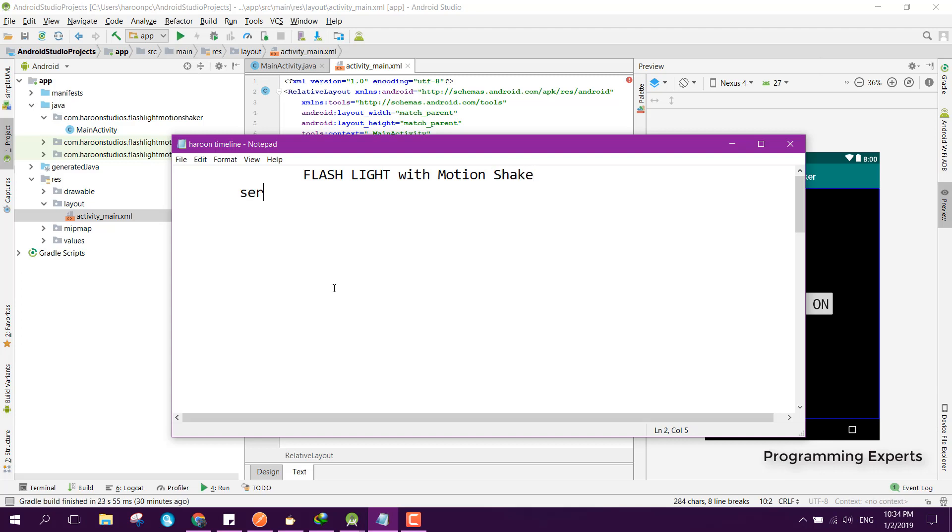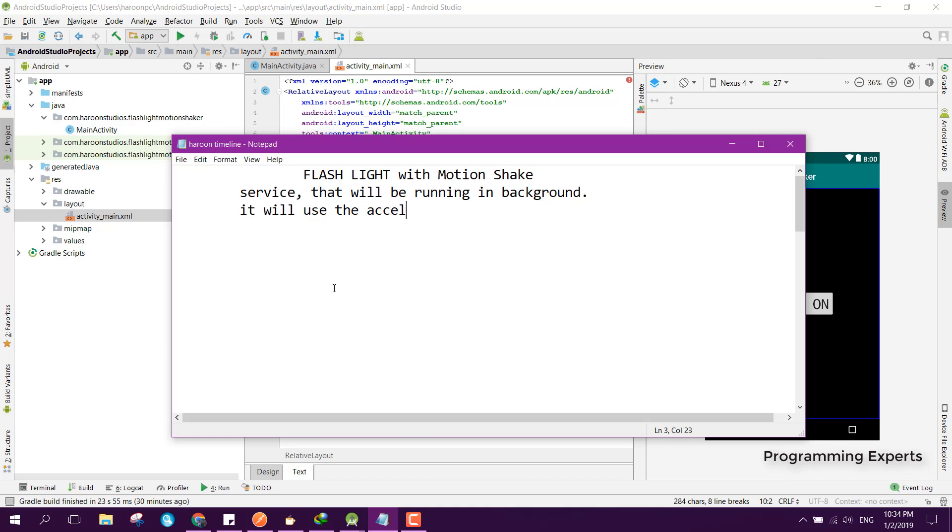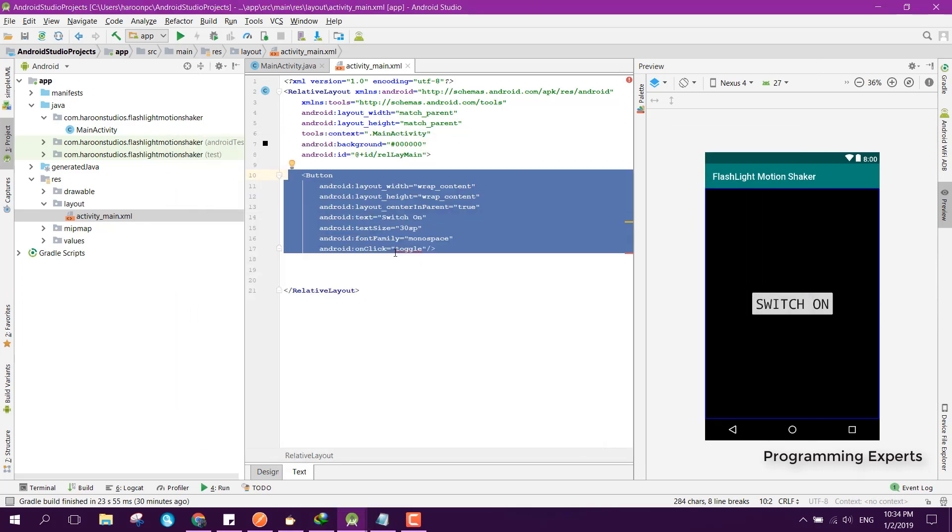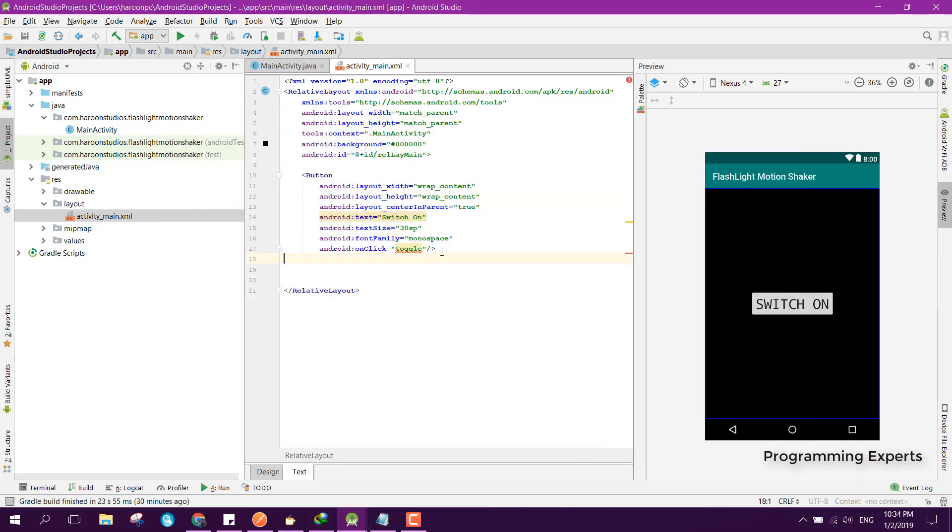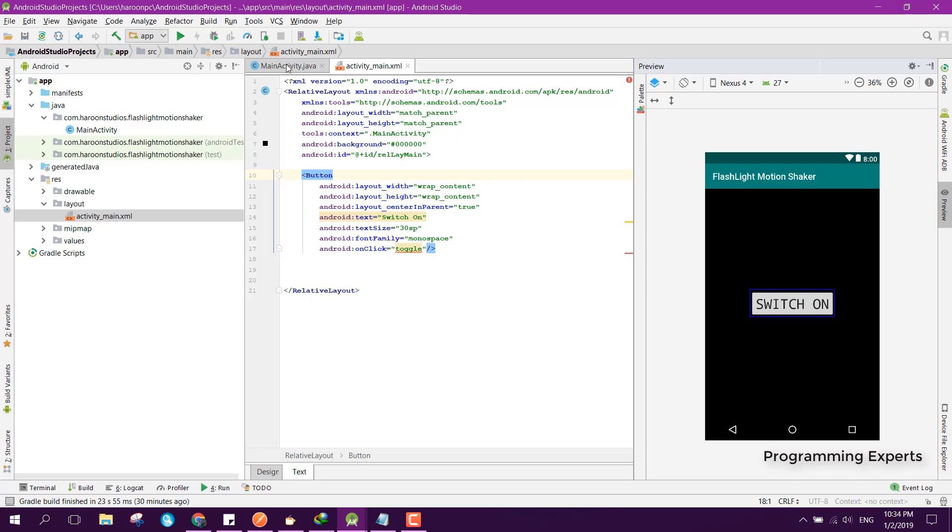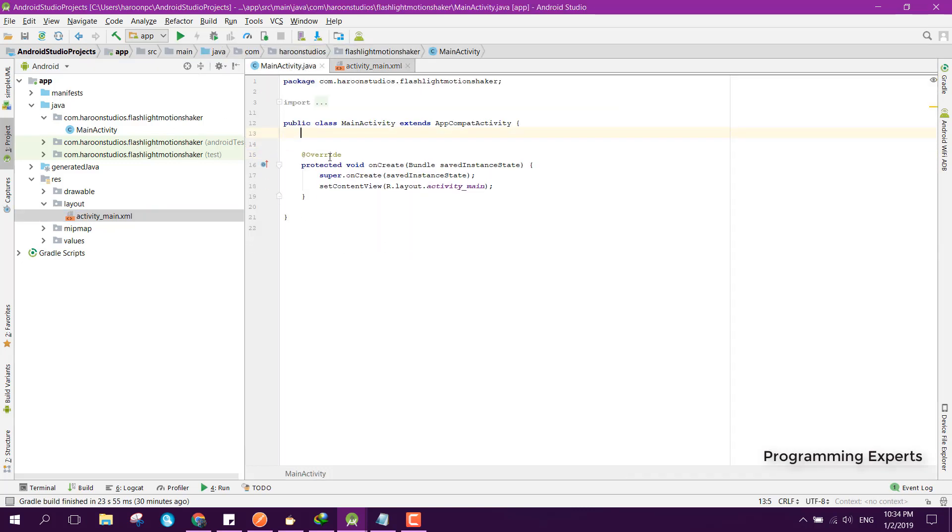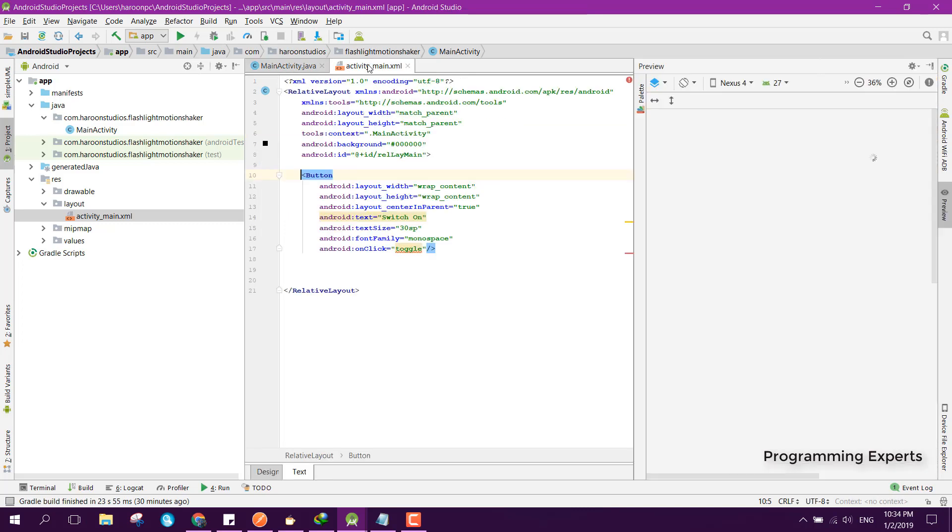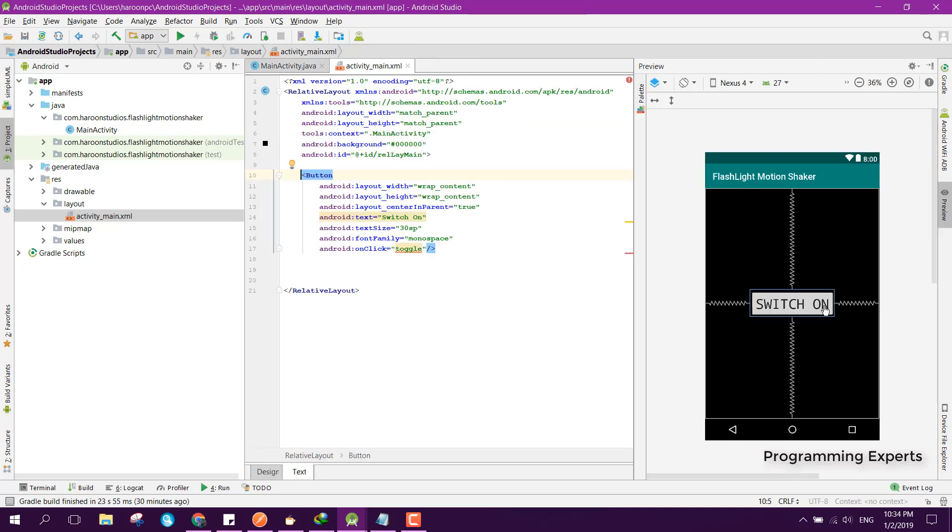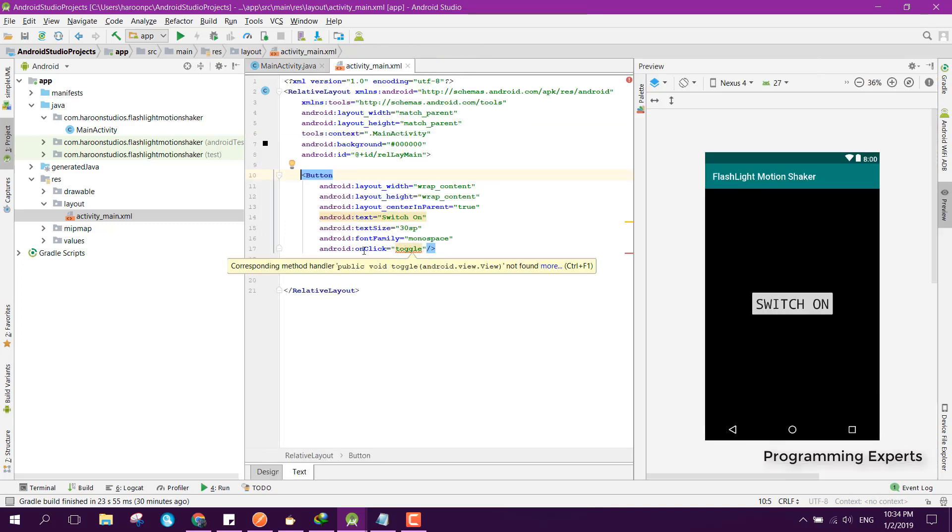We will be using a service that will be running in background and it will use the accelerometer sensor. Let's get started. First of all here we have this button and you can see I have already created the project. Let me show you, we are implementing the onClick here.